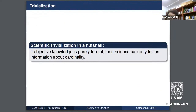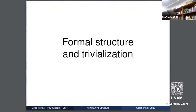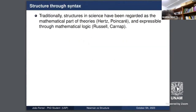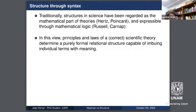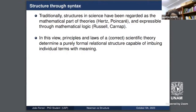This is trivialization — the idea that if objective scientific knowledge is purely formal, then science can only tell us about structure. We'll try to weaken this condition because it's strong, and we'll see that trivialization still reappears. Now, what were the first conceptualizations of structure? Traditionally, structures in science have been regarded as the mathematical part of theories, expressible through mathematical logic. Scientific laws of a correct theory would determine a purely formal relational structure capable of imbuing individual terms with meaning.